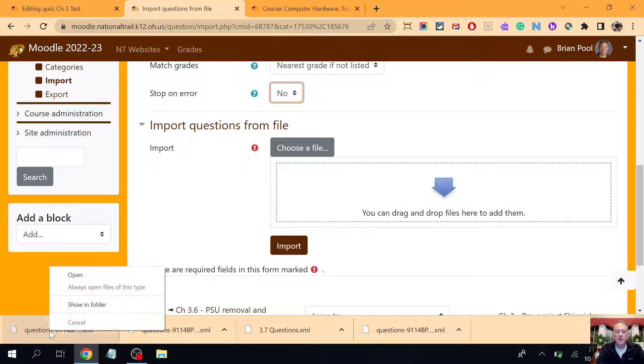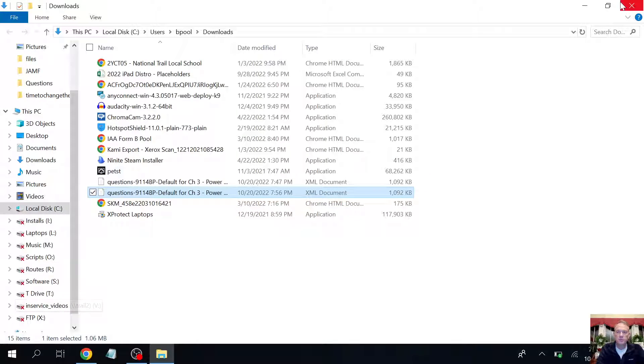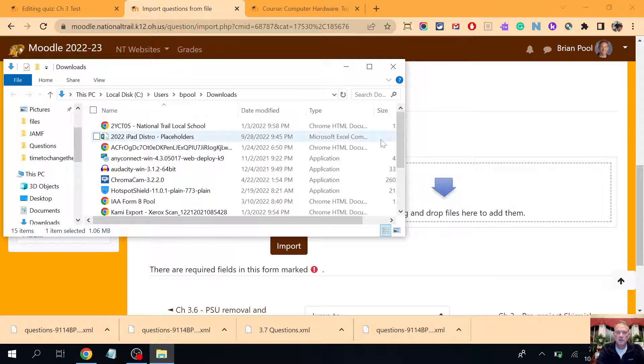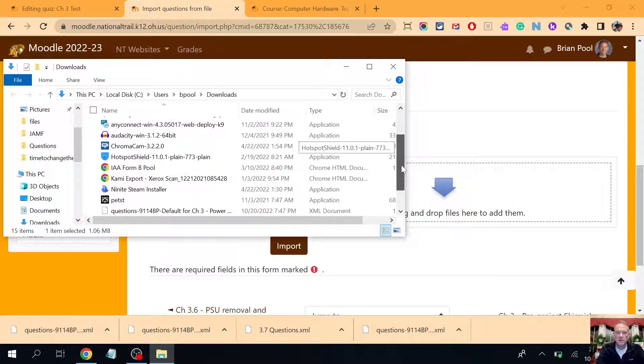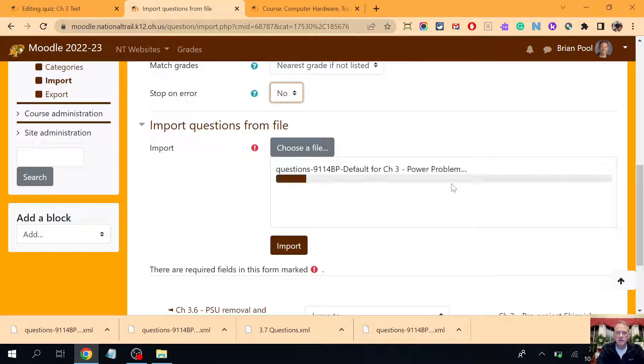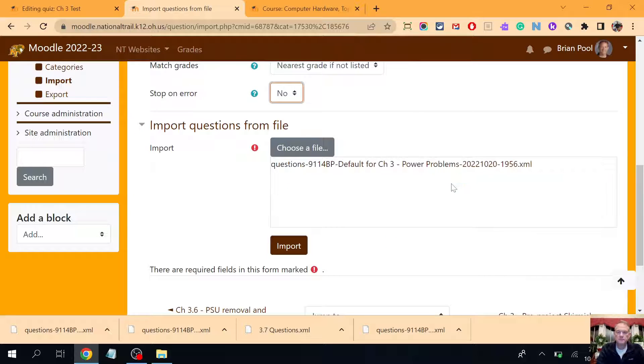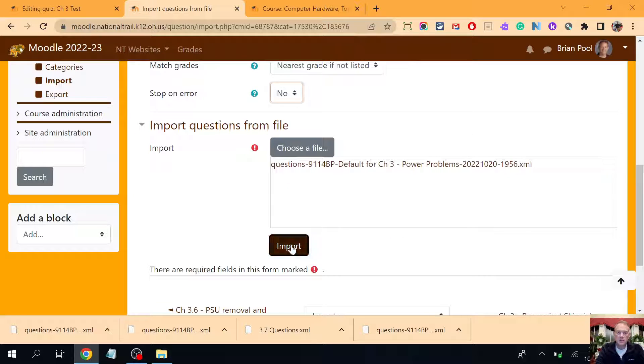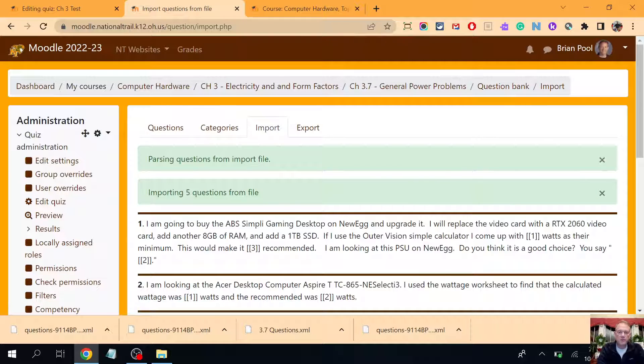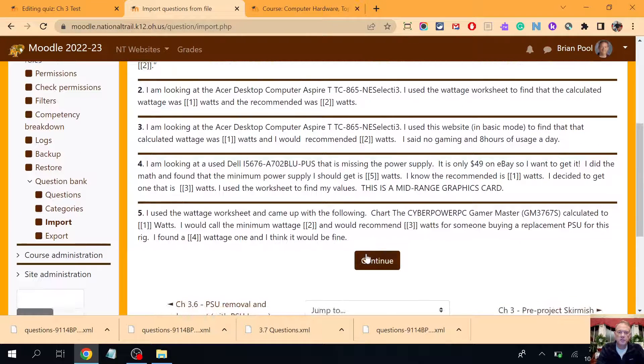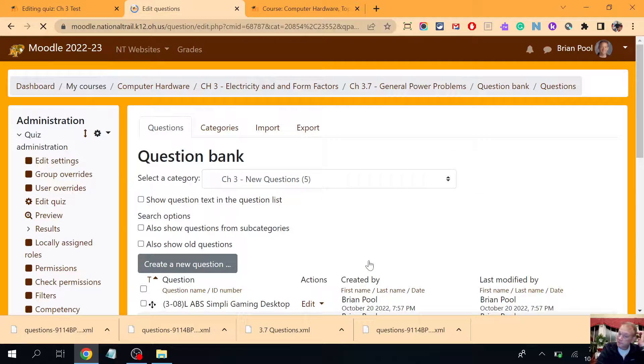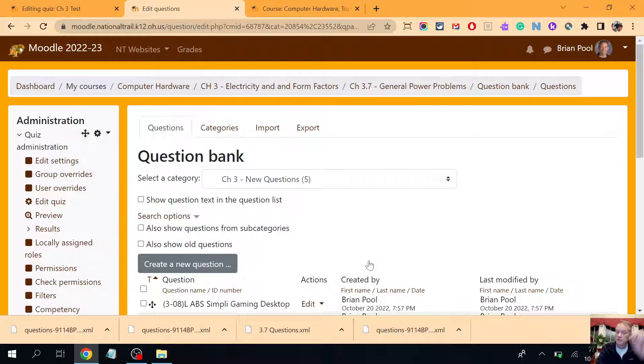And now I'm gonna take this file and I can right-click here and say show in the folder and it'll pop open for me. And I'm gonna take that file, I'm gonna drag it right there, and then I'm gonna say import. And now it's gonna import these five questions into my question bank. I can see continue there and now it's putting it in this new question category.